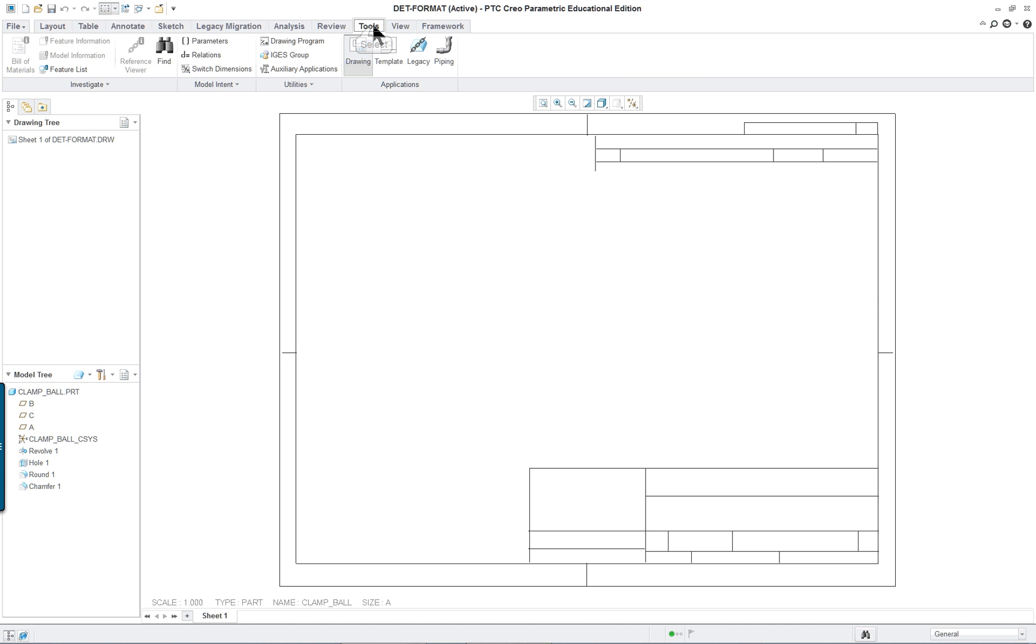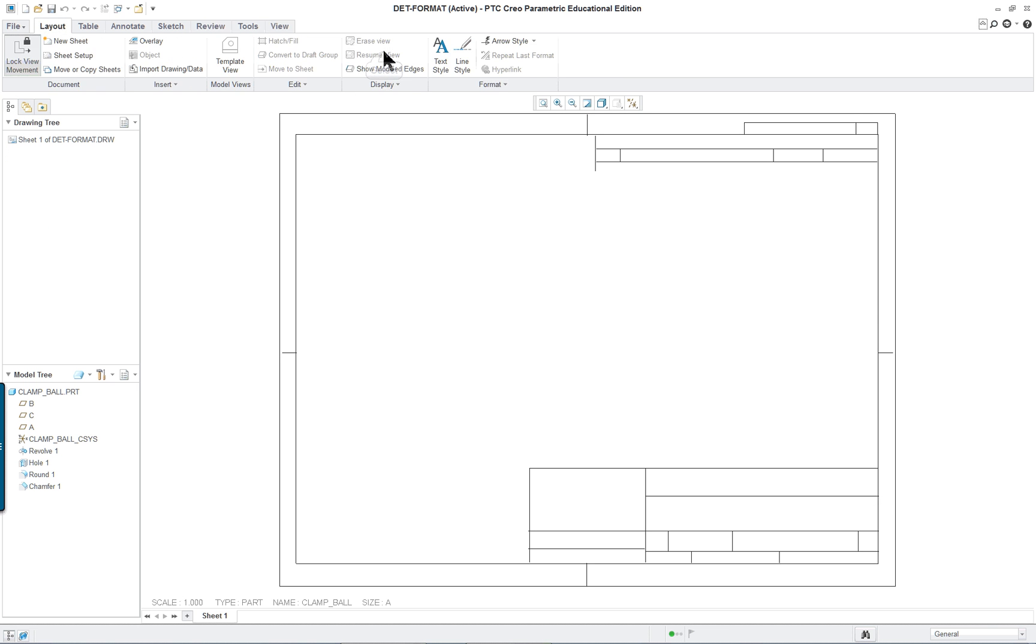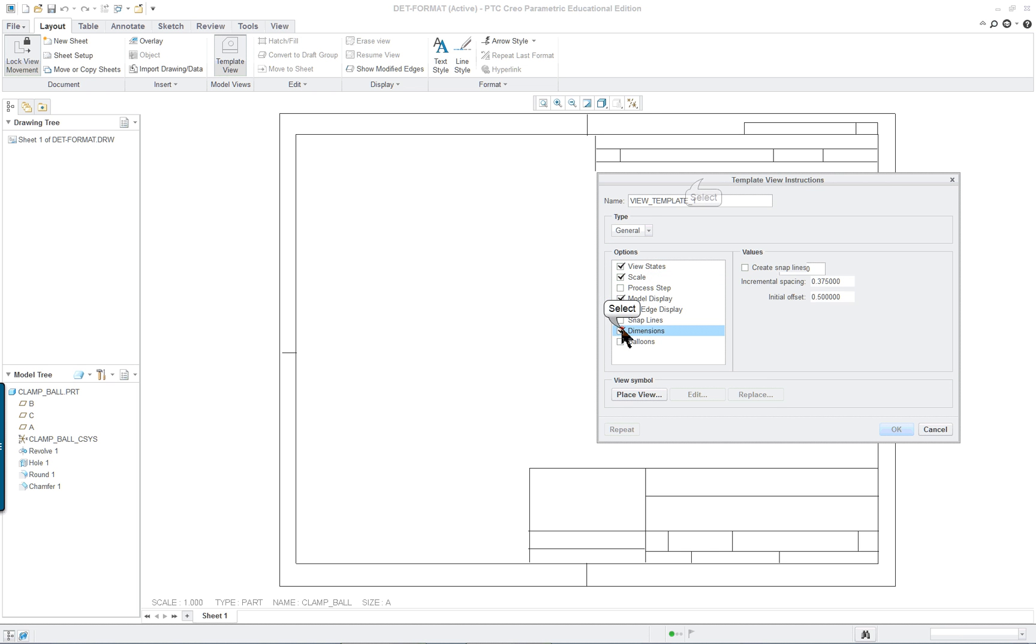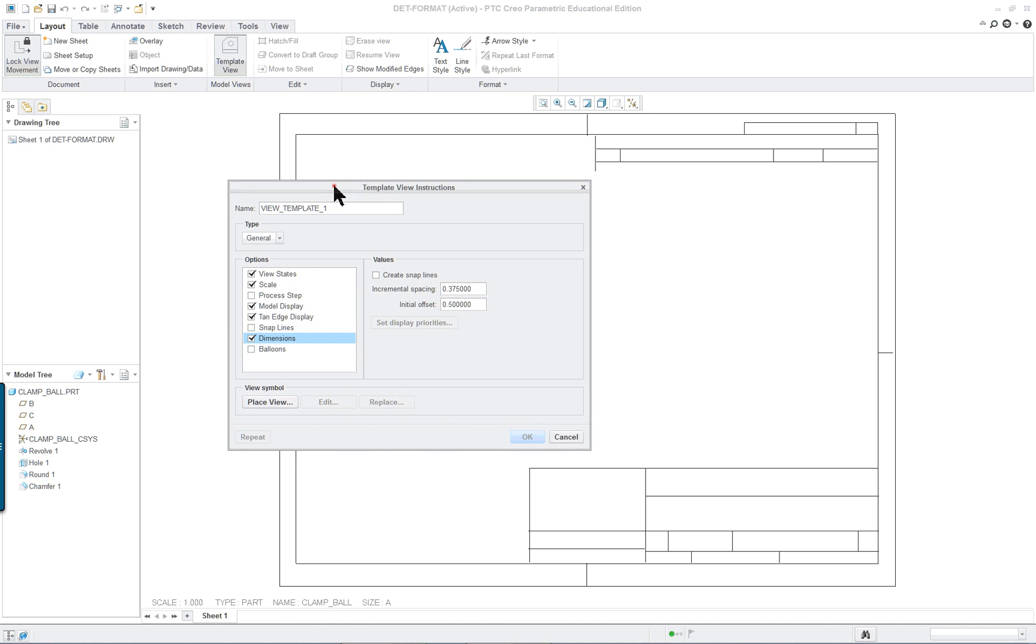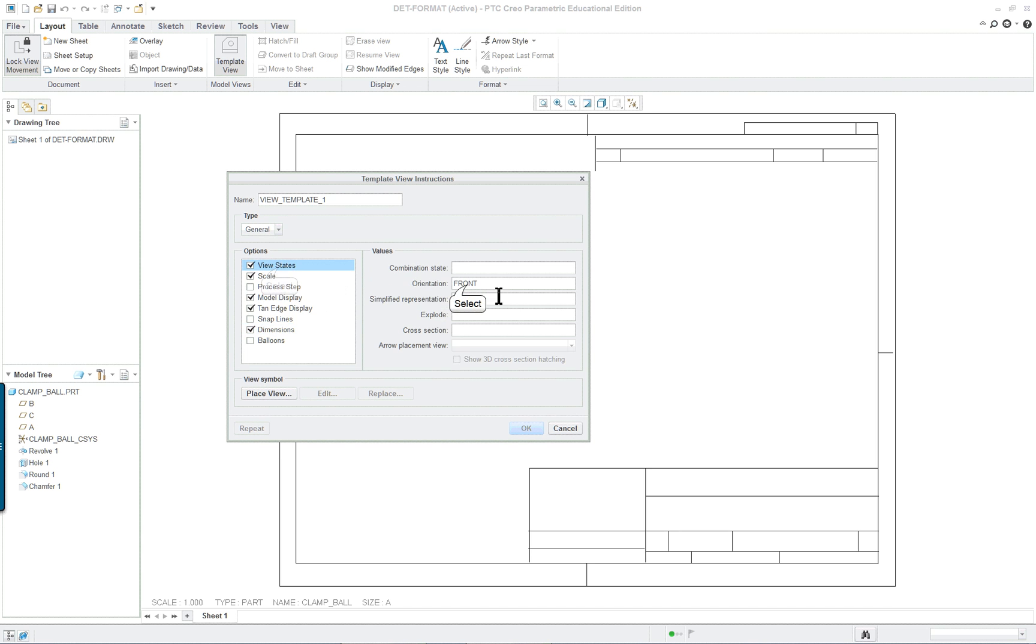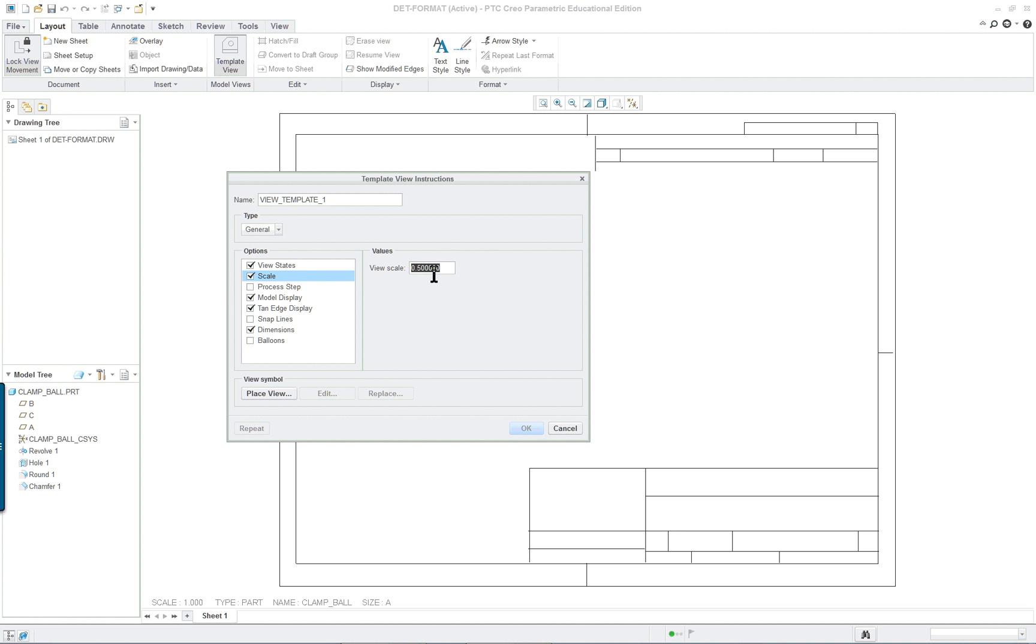Tools tab and we're going to select template and template view and here we're going to make sure that we have the dimensions and the scale selected. So this is going to be front now but we're going to change it to top. So the default was front. Make sure you change that or you won't get the proper view.